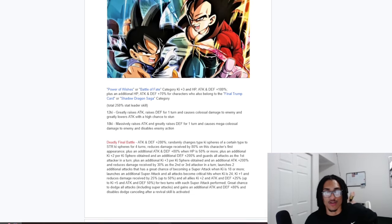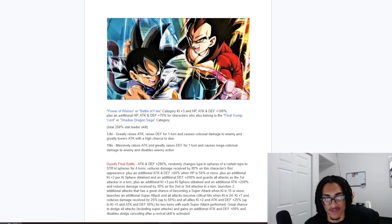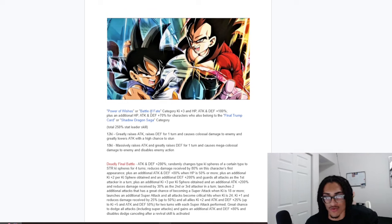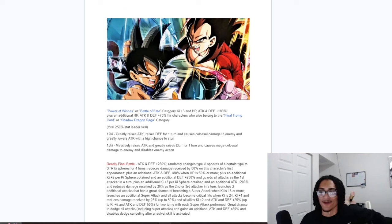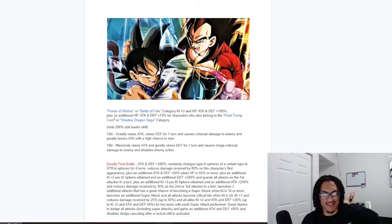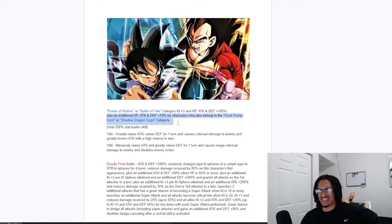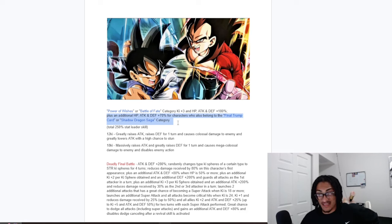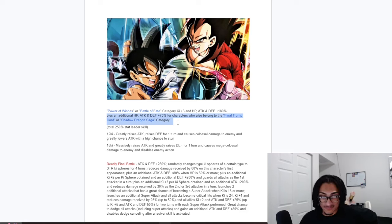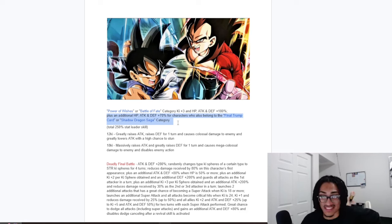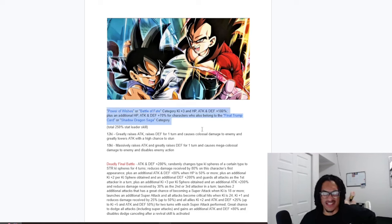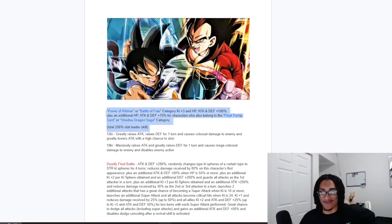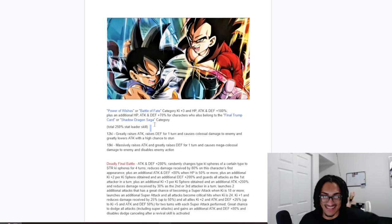So their new buffed up leader skill for Power of Wishes or Battle of Fate is from 3-key and 170% across the board to 3-key and 180% across the board, and they're getting like 70%. So they're a 250% leader skill because they're giving 70% of the stats to Final Trump card and Shadow Dragon side characters. This would not happen in Dokkan.